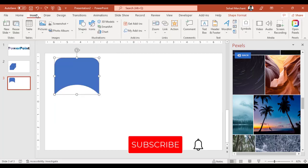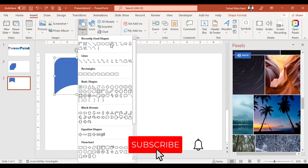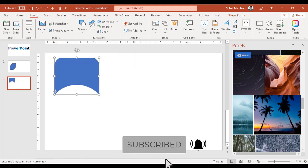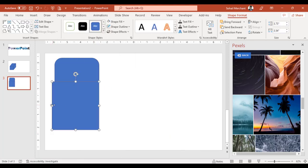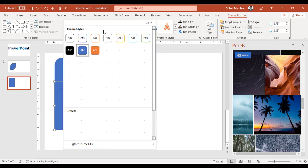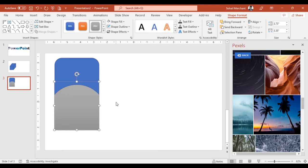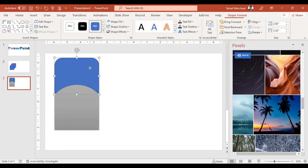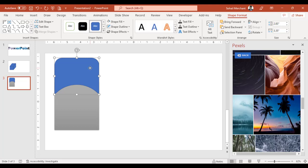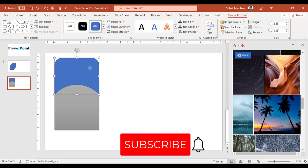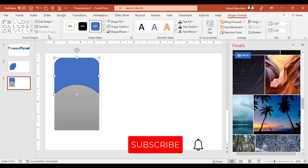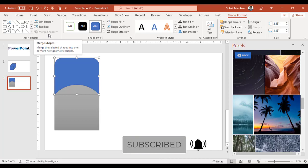Now go to Insert, create a rectangle. Send it to back from the Shape Format. Change the color. Change the color scheme and here you can create amazing infographics or you can write anything inside. So with the help of Merge Shapes, you can create infographics in PowerPoint.